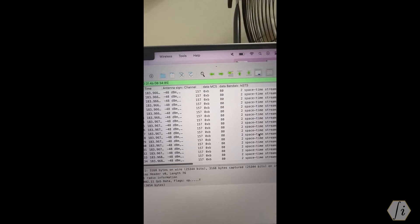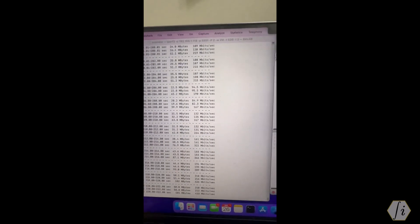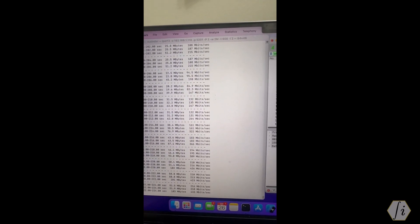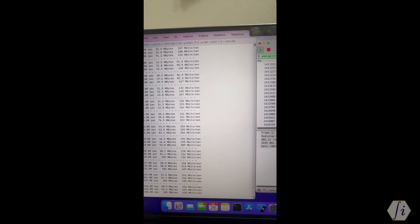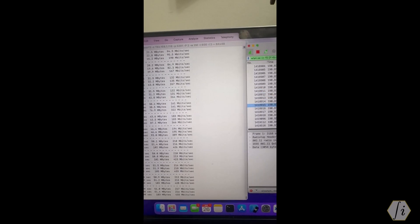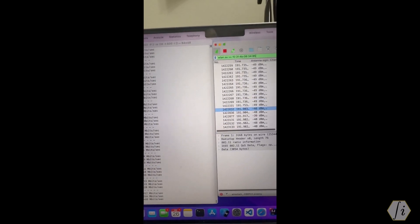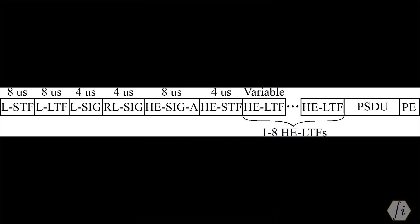I hope that data is pretty convincing to all of you. Now why did the throughput and PHY data rates drop when we turned on the fan? Is it because the fan is emitting some RF interference in channel 157? Actually you can try repeating this test in different channels including 2.4 gigahertz and 5 gigahertz channels and you will observe the same behavior regardless of channel. So that dispels the interference theory.